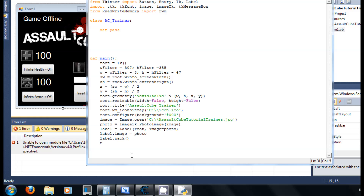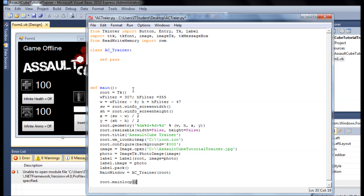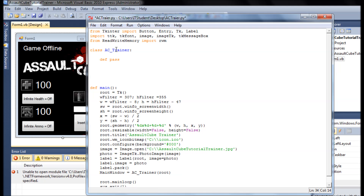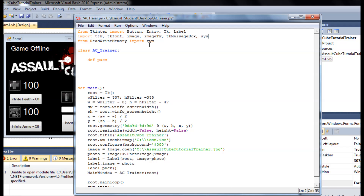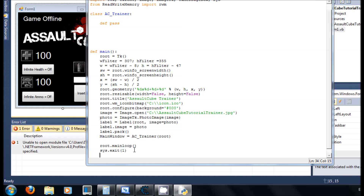Now we call ACTrainer and pass root as the main window, then call root.mainloop(). We also add sys.exit() to make sure the application exits cleanly when closed. And we wrap it with if __name__ == '__main__'.